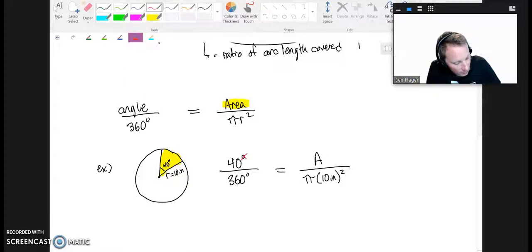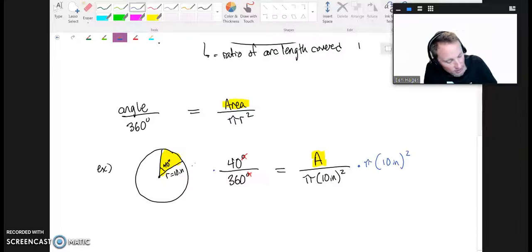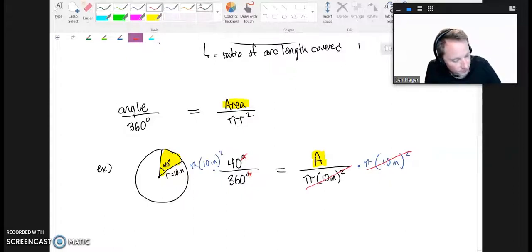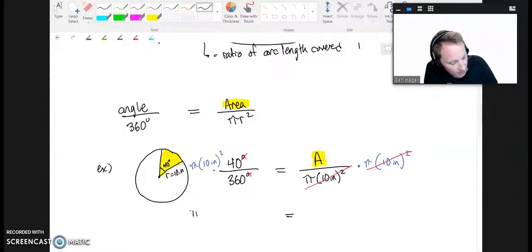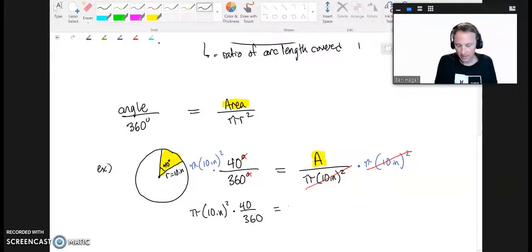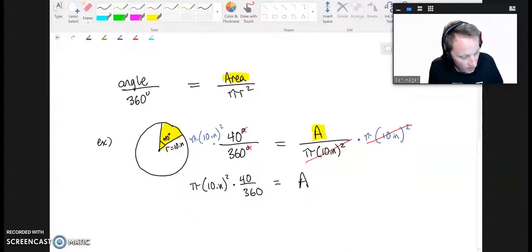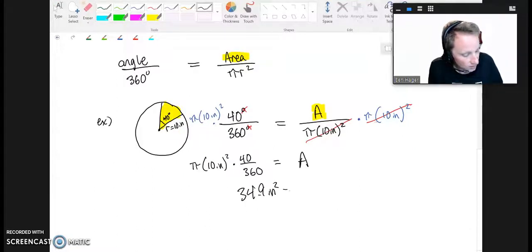Notice the degree symbols cancel. To solve for area, I multiply both sides by π times 10 inches squared. On the left I have π times 10 inches squared times 40 over 360. Putting that in the calculator, I get about 34.9 square inches in that slice.